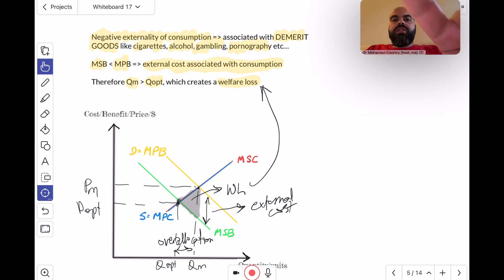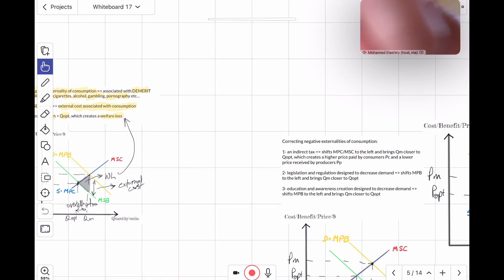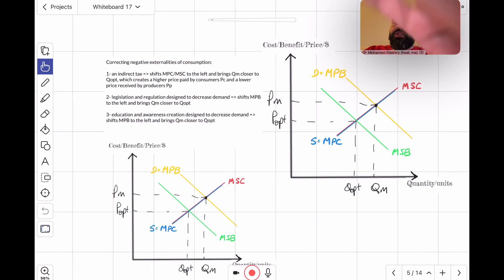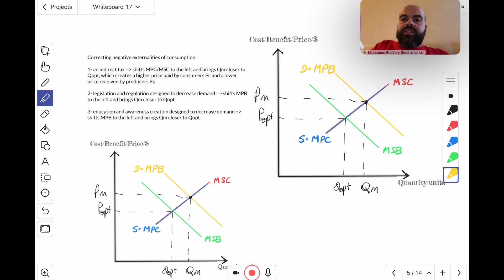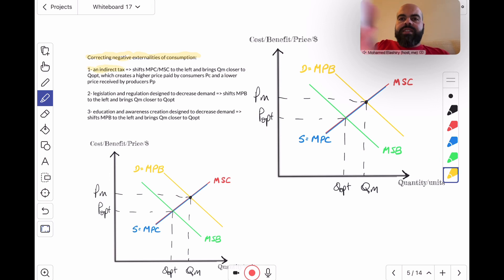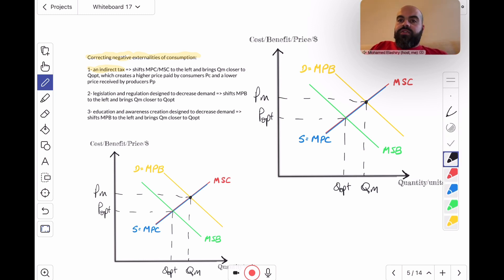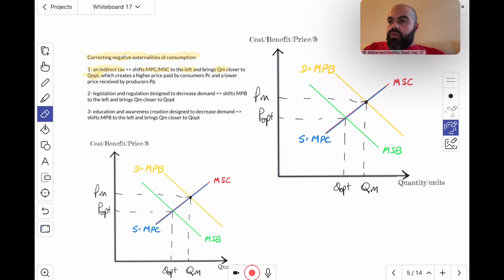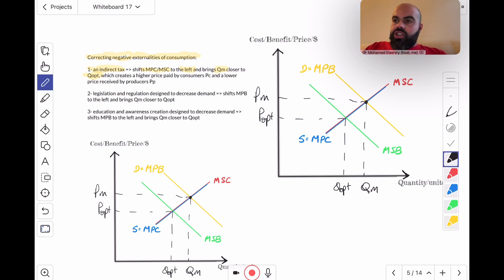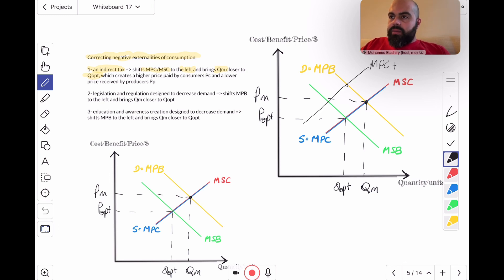What can the government do to correct negative externalities of consumption? There are three options. Option one is to impose an indirect tax. An indirect tax will raise the costs of production for the producers. This shifts the MPC and the MSC to the left, so we call this MPC plus tax.